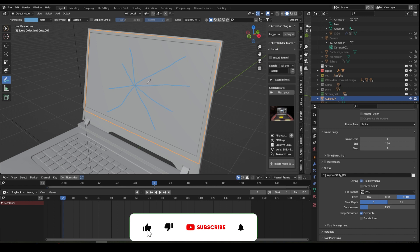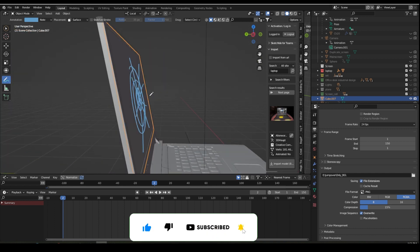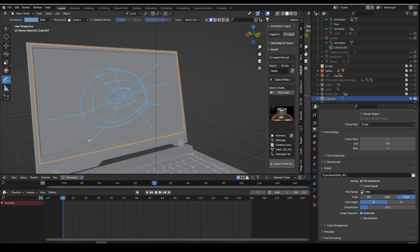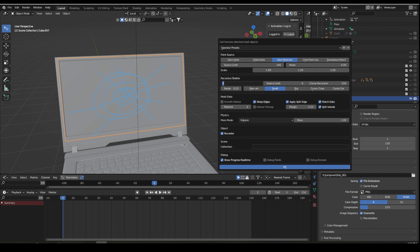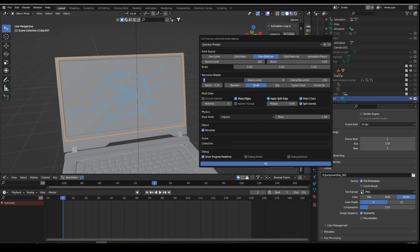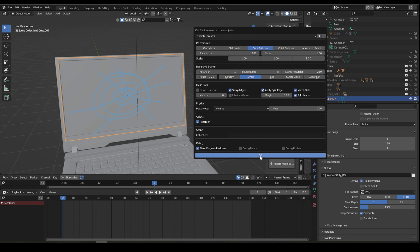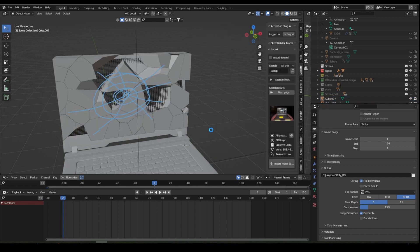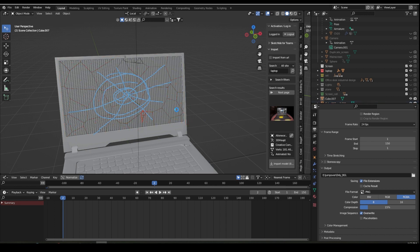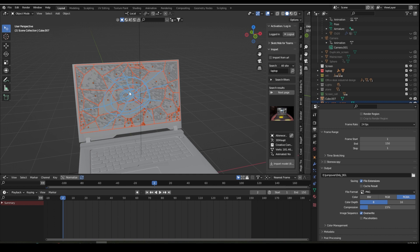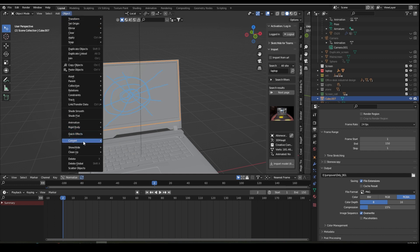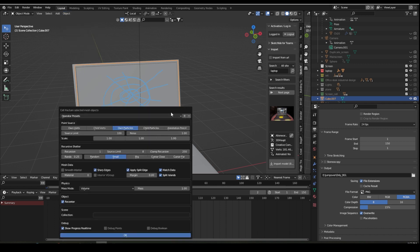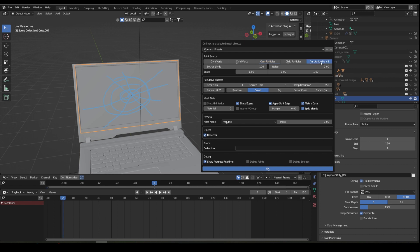Now draw some annotations like this. We are drawing like this because we want the screen to be broken from the center, so we are annotating that it will break from the center. Now go to Object, apply the add-on Quick Effects > Cell Fracture. You can change the settings here — the source limit is 100, noise, recreation set to 1. Then click Apply. You can see our screen is broken but equally broken.